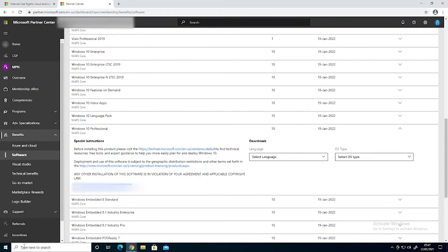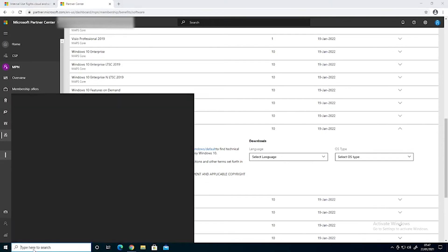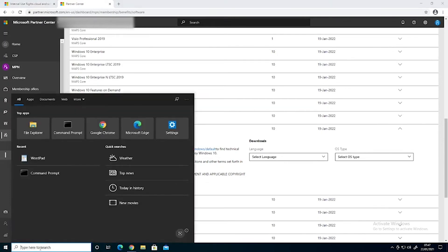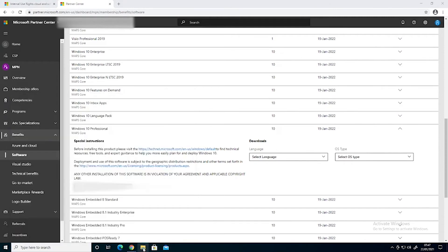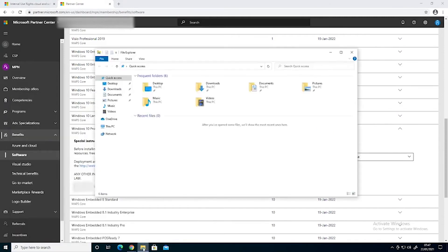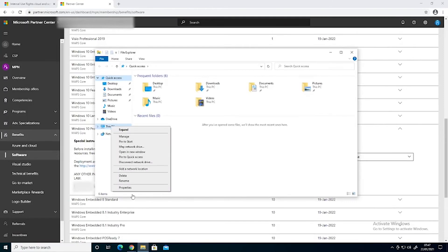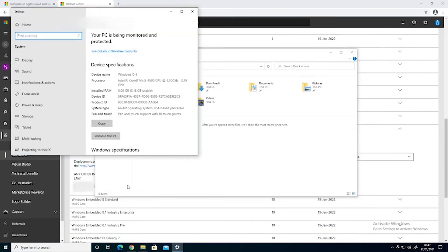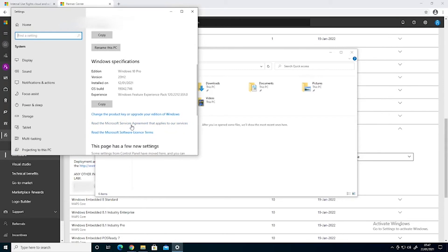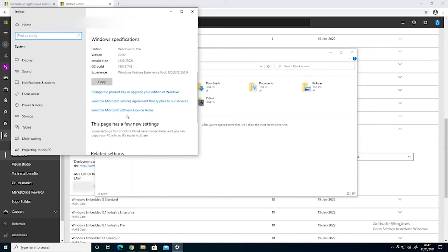But we then go to right click on this PC, go to properties, we click on change the product key or upgrade your edition of Windows.